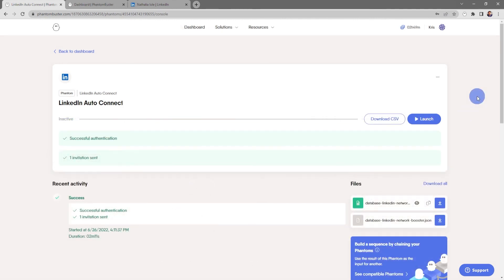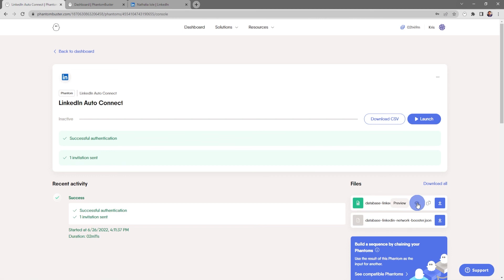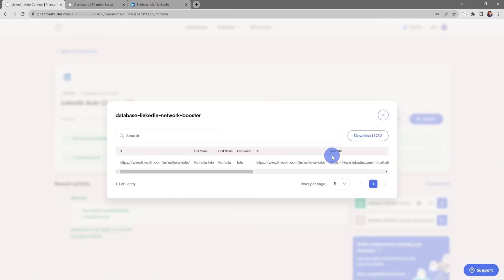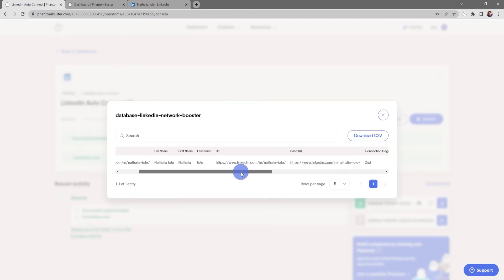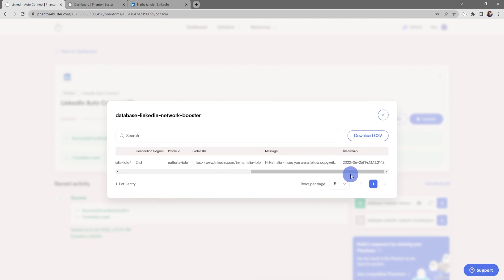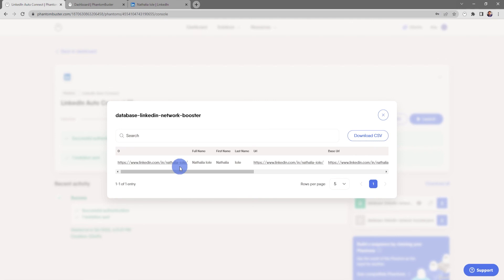All right, so now my LinkedIn Auto Connect Phantom is finished running. If I want to take a look at the results file, all I need to do is click on the preview eye icon. I can see I've sent one connection message and that it was sent successfully with my customized message. If I want to download this results file, all I need to do is click on download CSV.